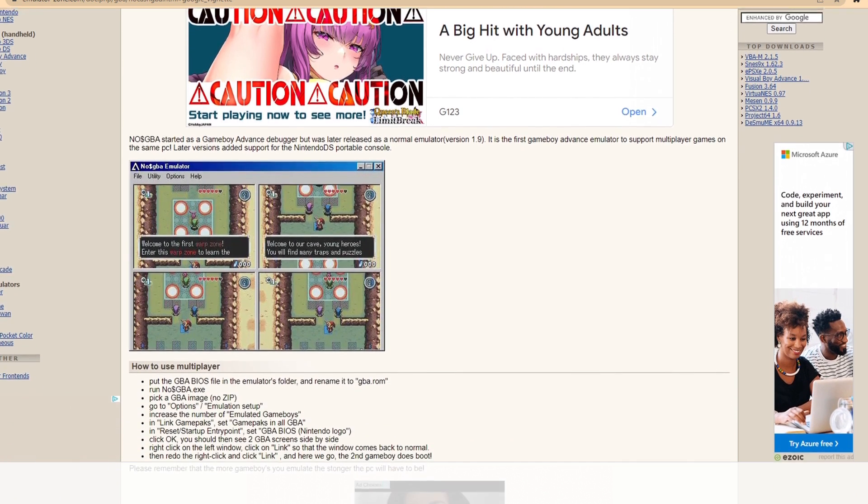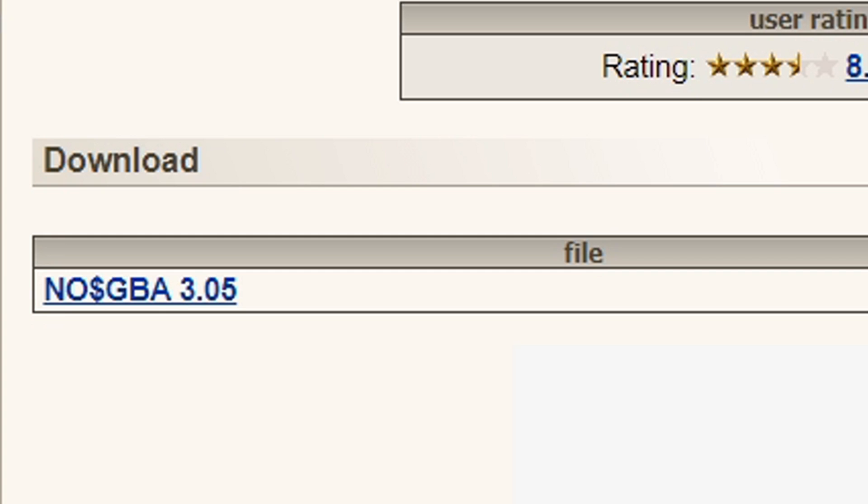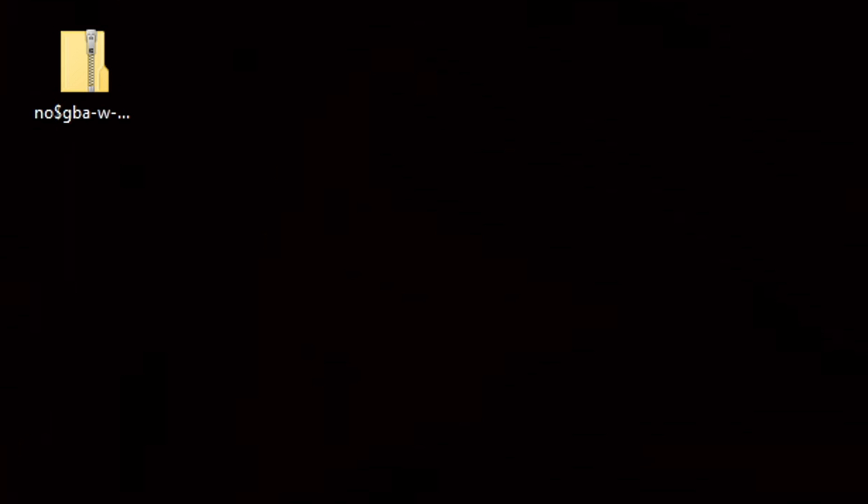If we scroll to the bottom of the page, you will see your emulator: No Cash GBA 3.05. Go ahead and click on this and your download should start. I now have the emulator downloaded and saved onto my desktop.